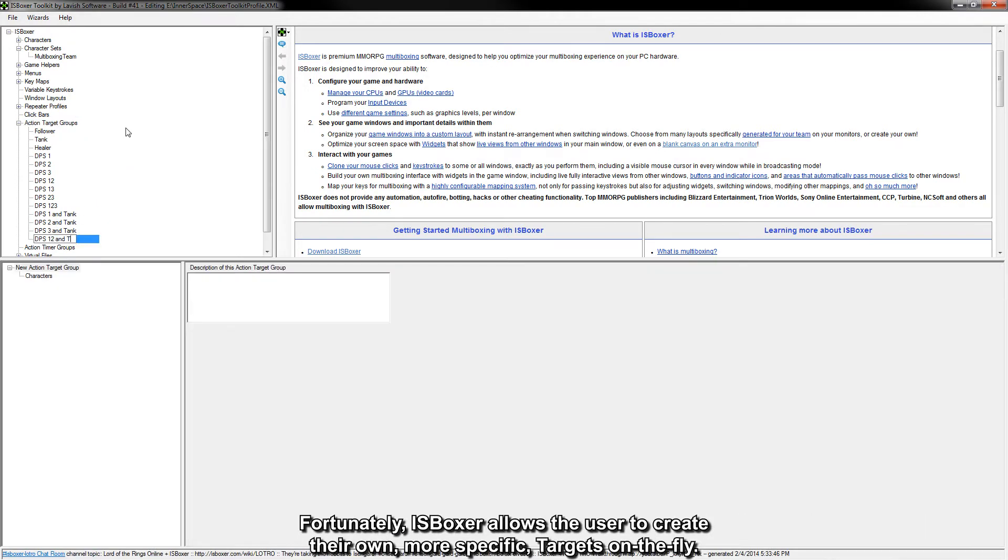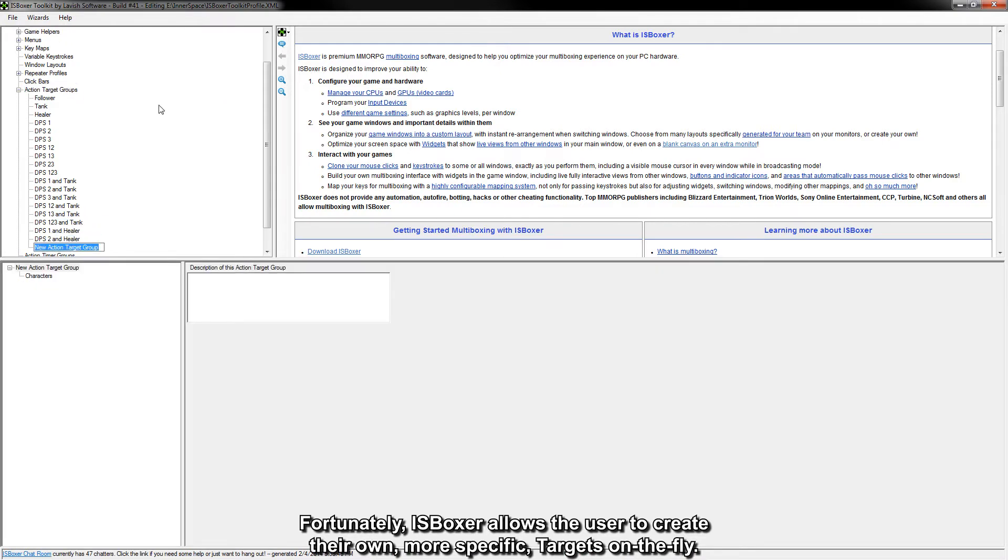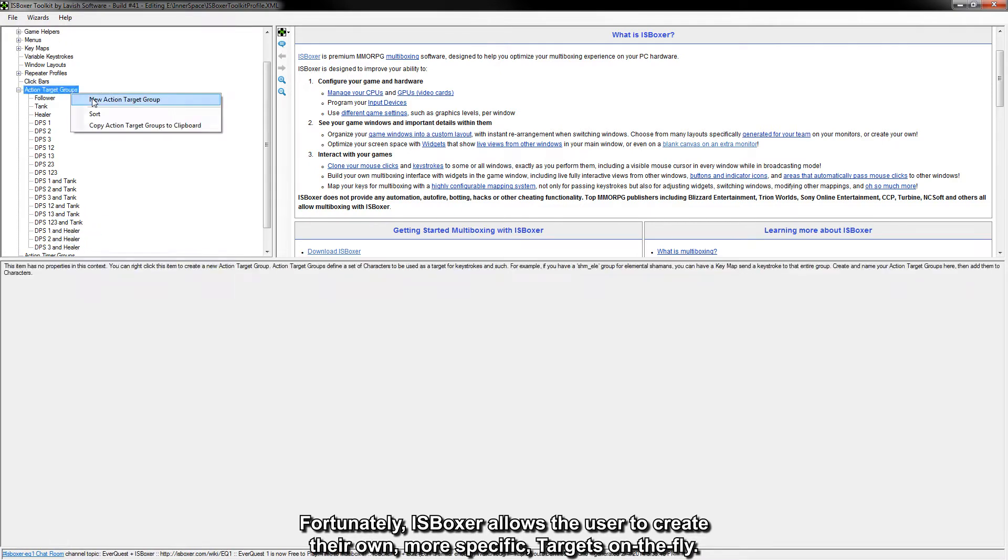Fortunately, iOS Boxer allows the user to create their own more specific targets on the fly.